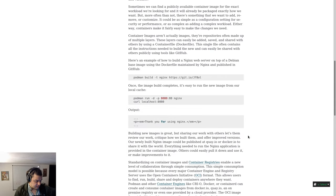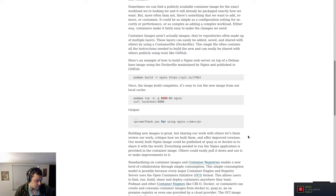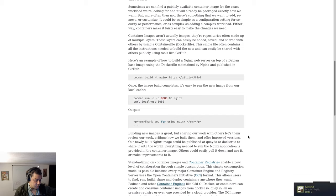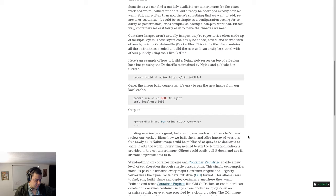Sometimes we can find a publicly available container image for the exact workload we're looking for, and it will already be packaged exactly how we want. But more often than not, there is something that we want to add, remove, or customize. It could be as simple as a configuration setting for security or performance, or as complex as adding a complex workload. Either way, containers make it fairly easy to make the changes we need.